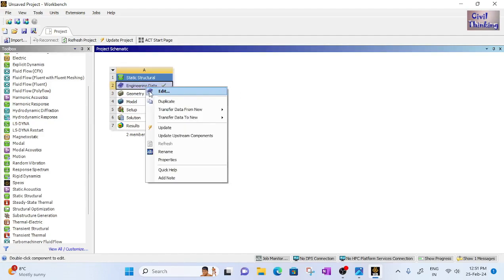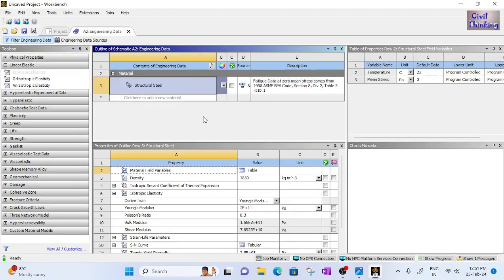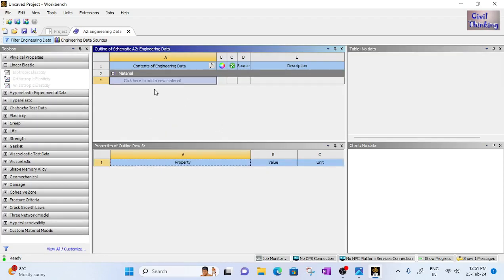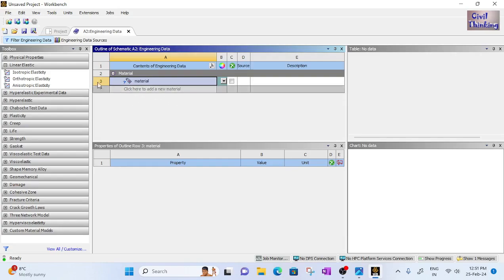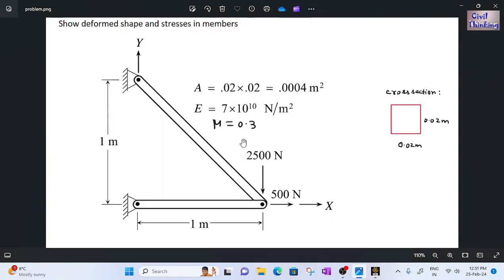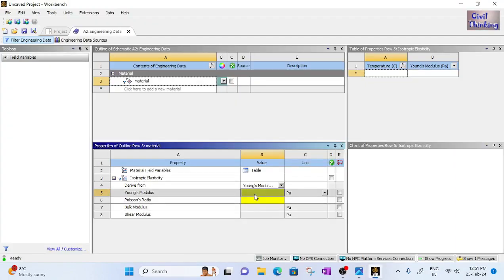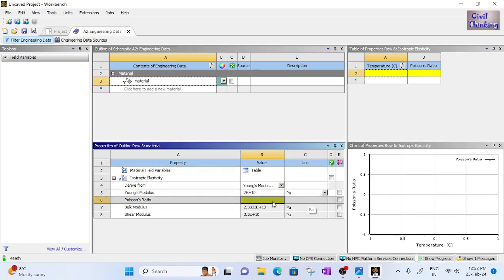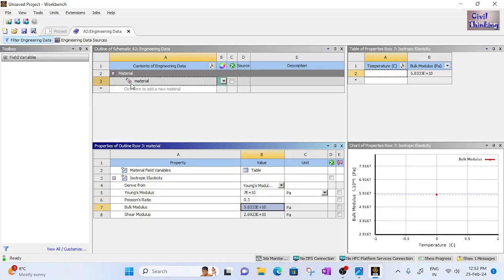First we go to Engineering Data, right-click and edit. The default structural steel is deleted since it is not in our problem. We add a new material called 'material', apply Isotropic Elasticity, and set Young's Modulus to 7e10 Pascal. The Poisson's ratio is 0.3. The new material is now created.